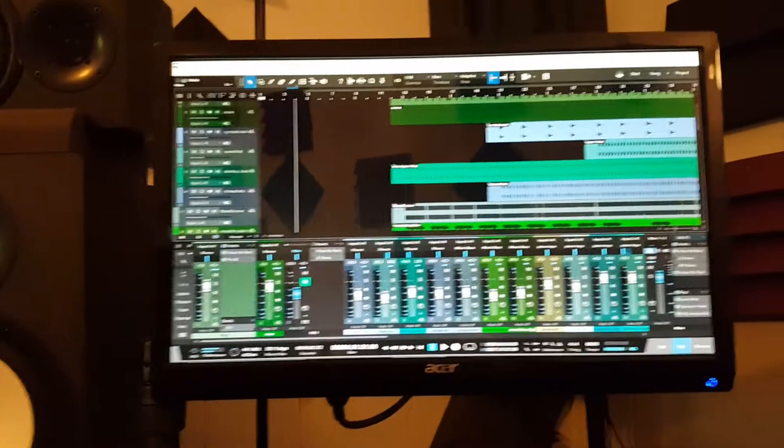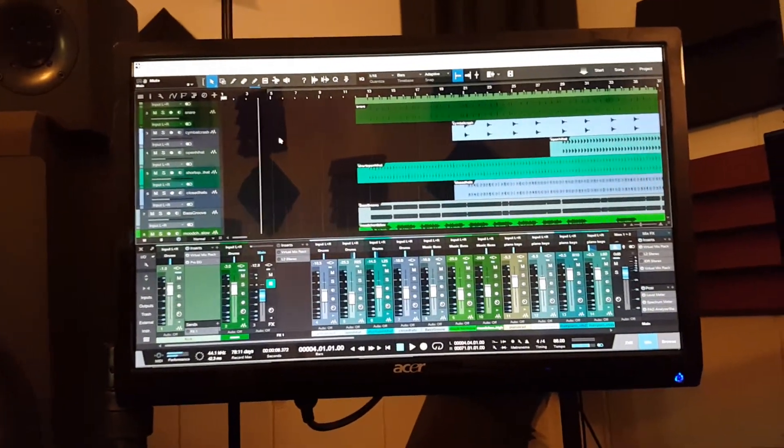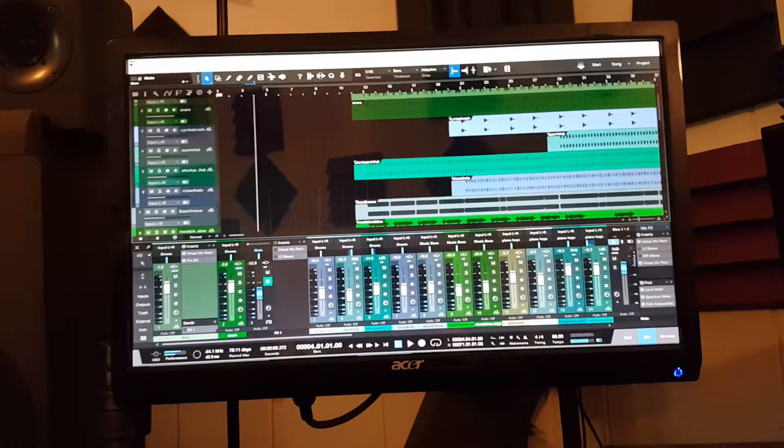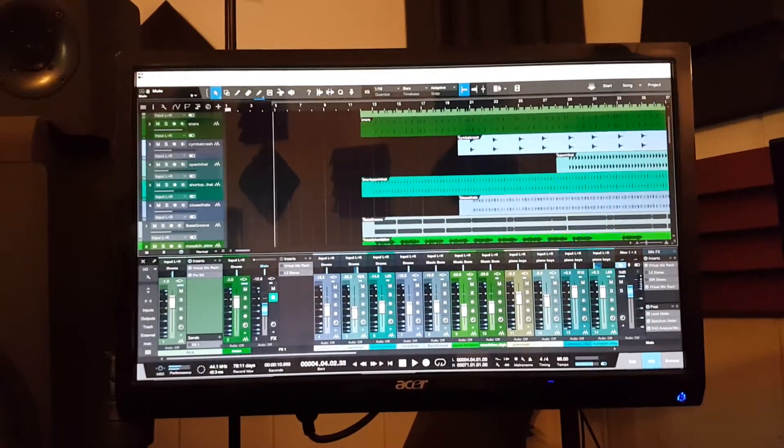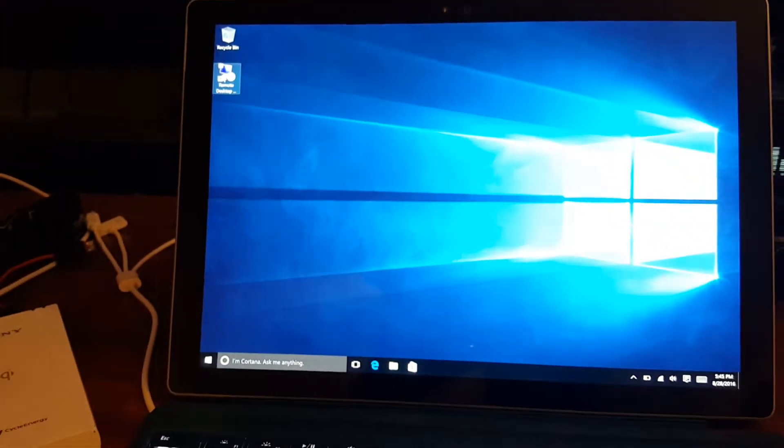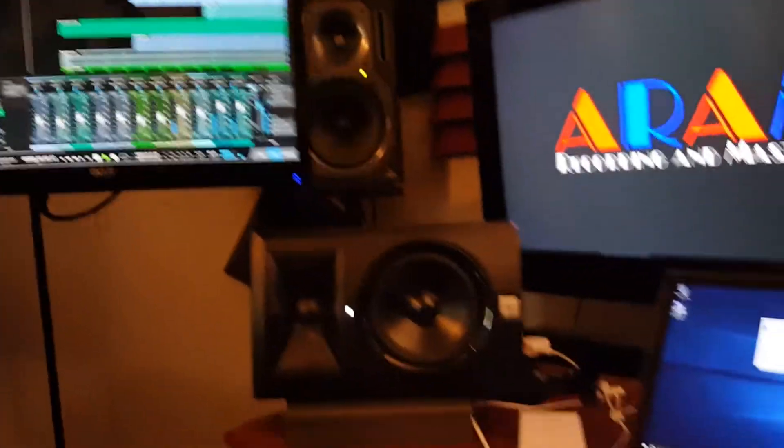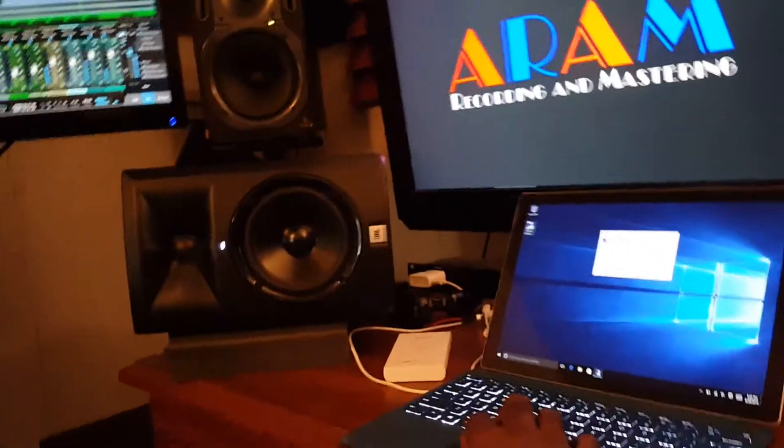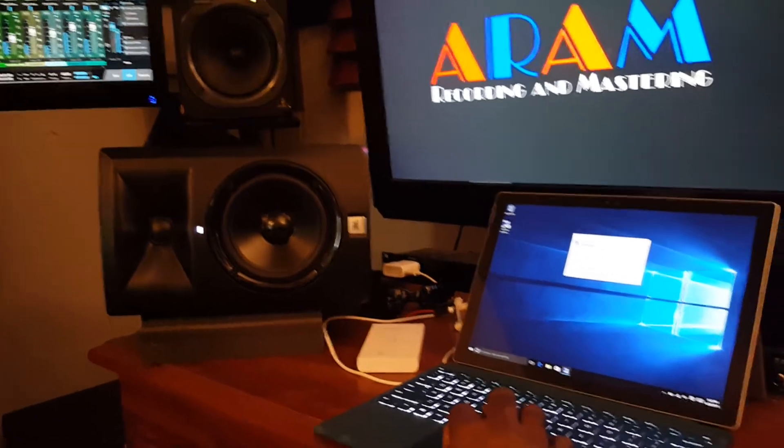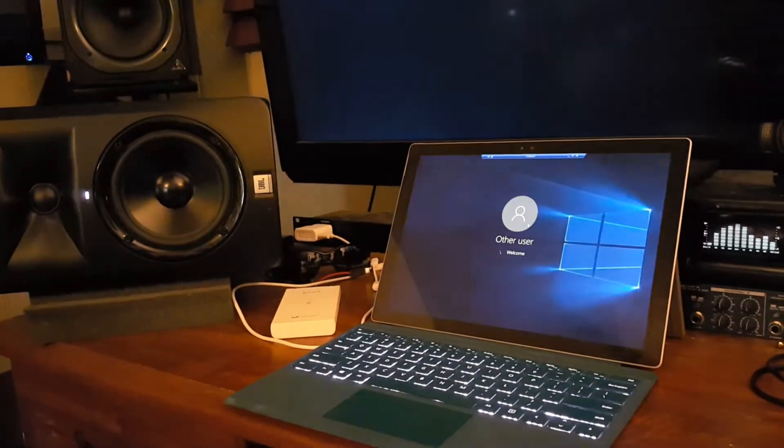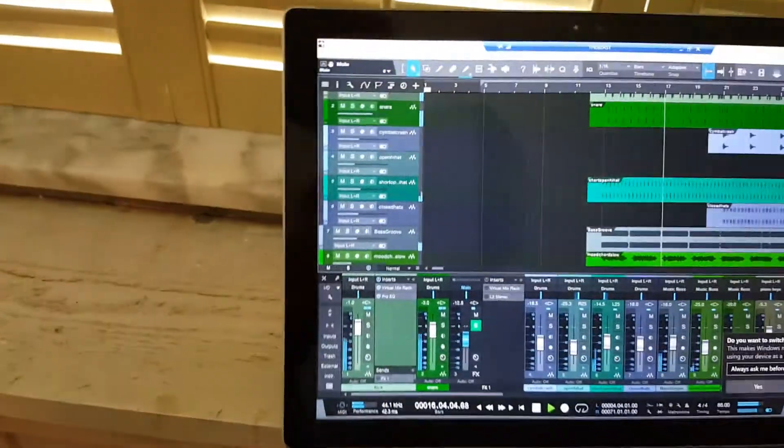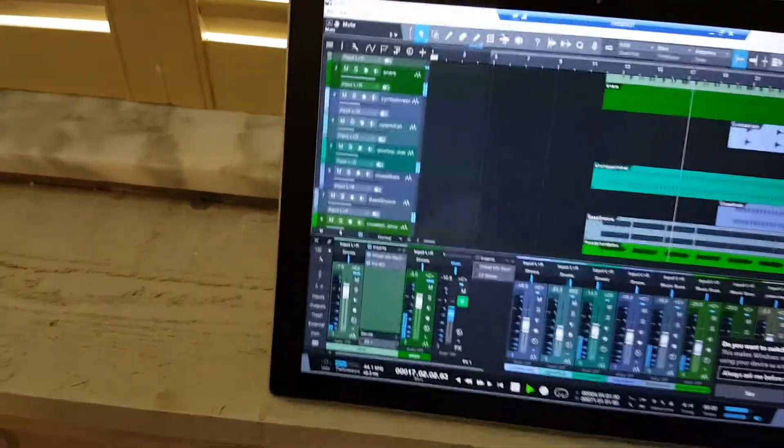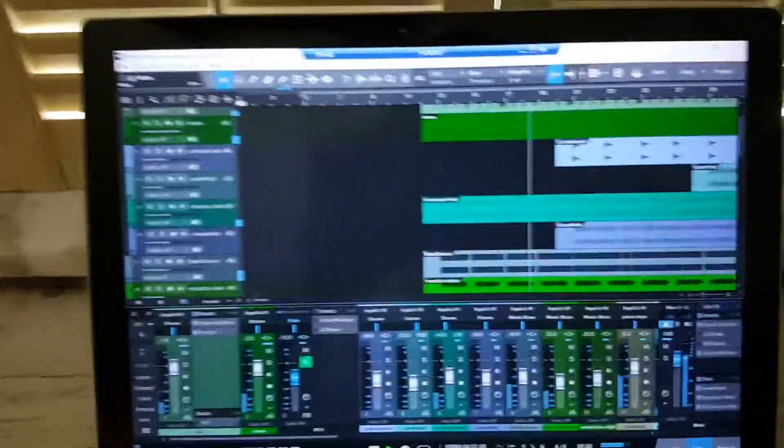Alright, so let's get started. Now, I'm walking to the other side of the room. The session is being controlled by the Surface Pro 4 now.